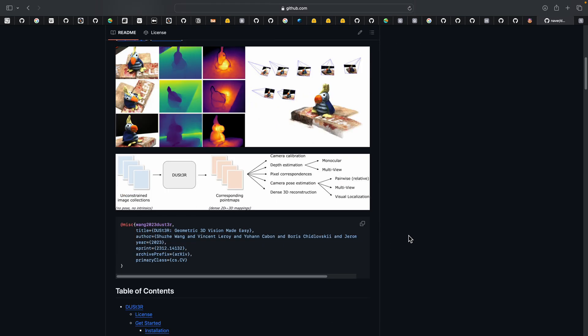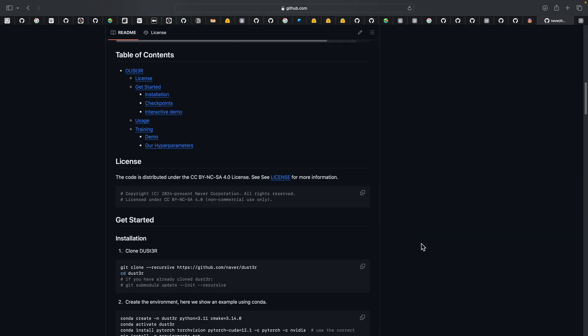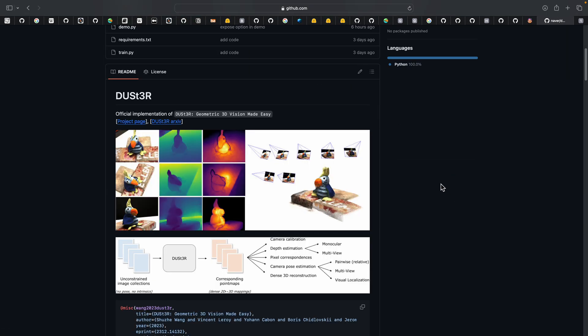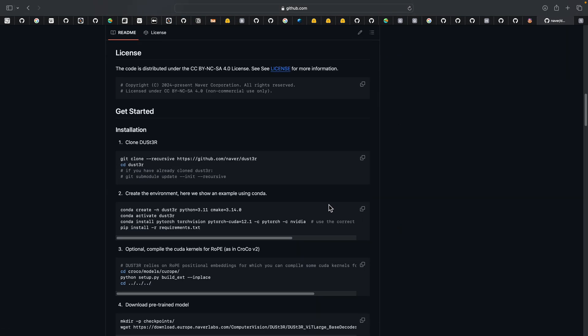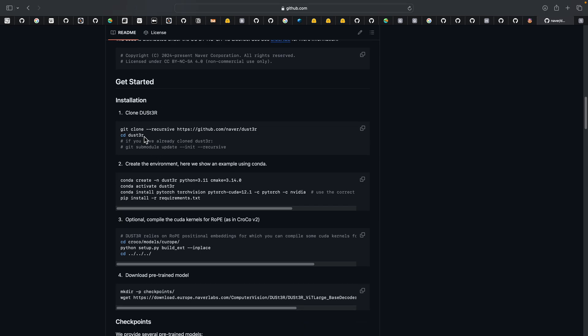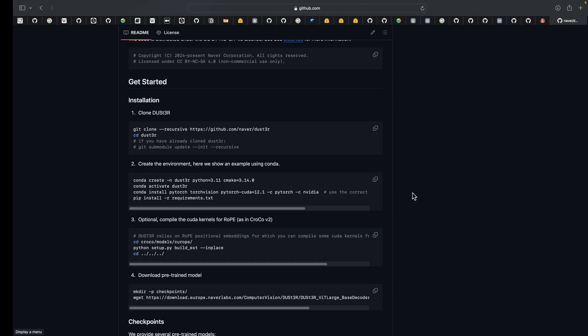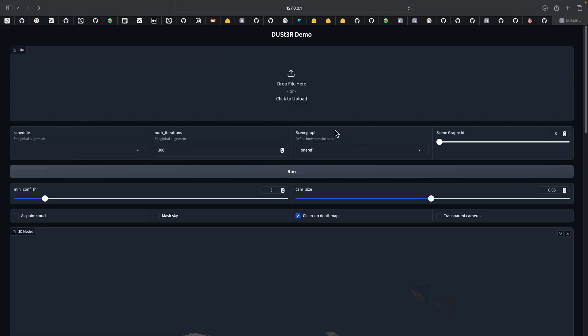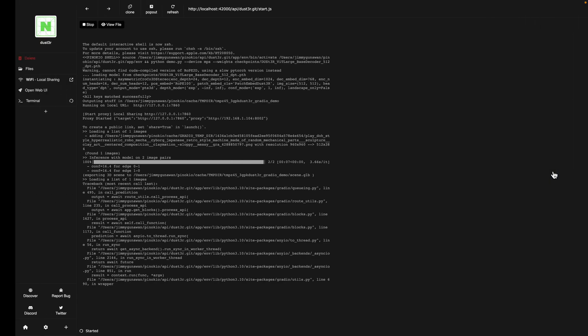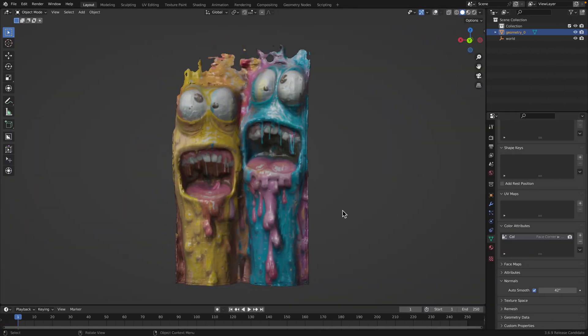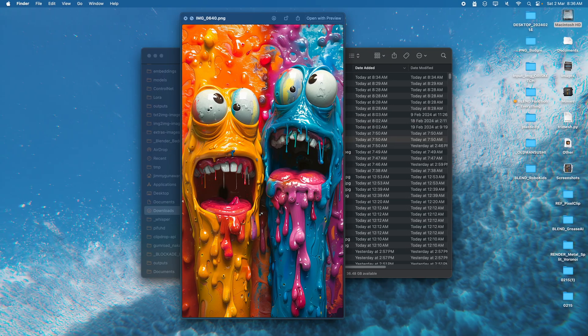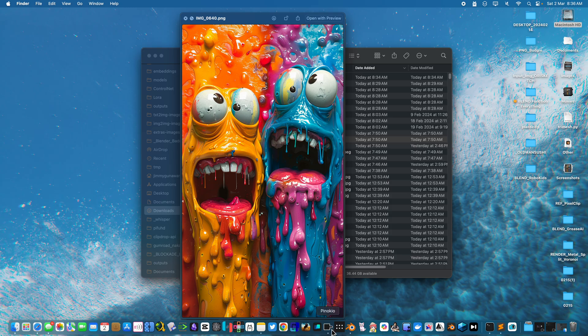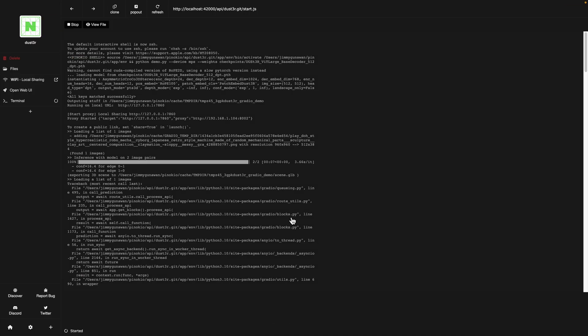You can try to install it. The one I'm using is actually already running over here. It's running locally, so you don't need to go online. I'm running and installing it using Pinocchio. Pinocchio is an AI browser.